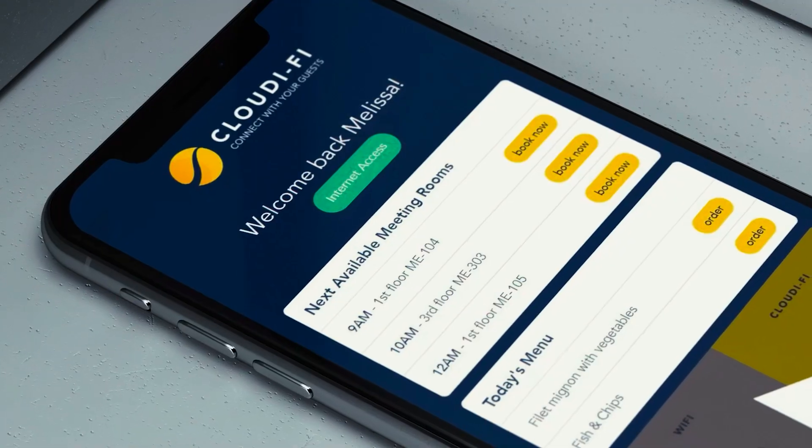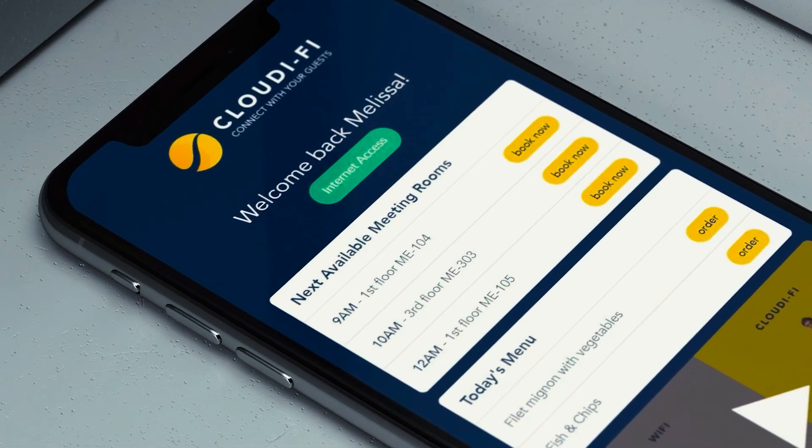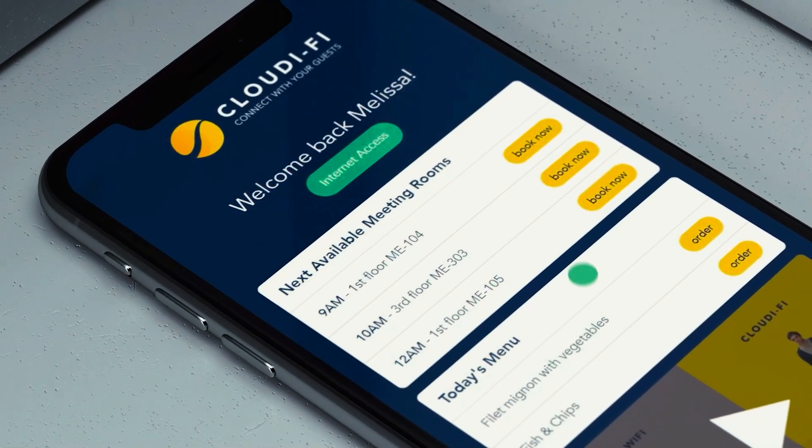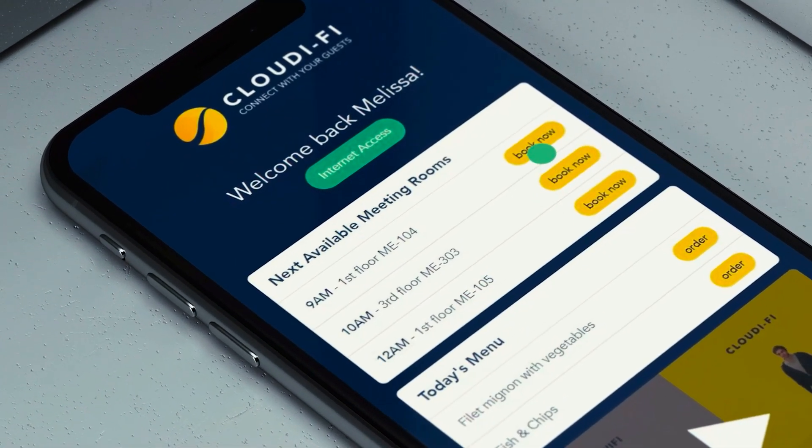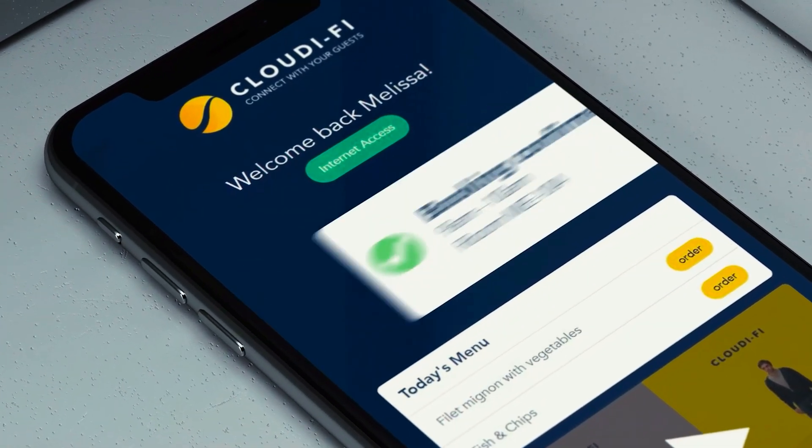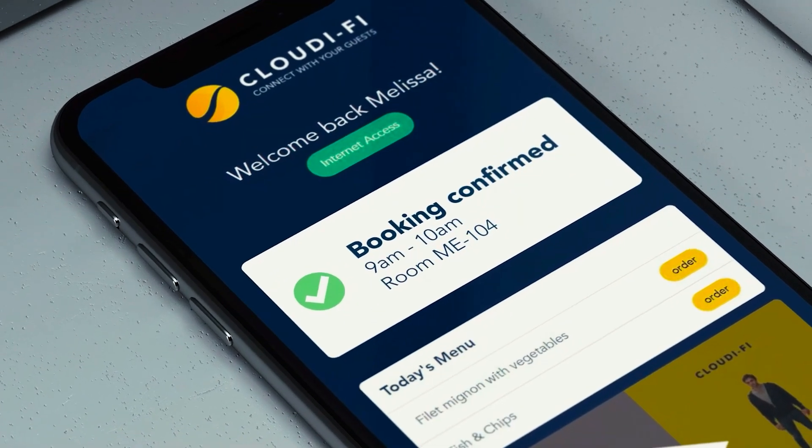Thanks to the Cloudify campaign module, the company can also communicate directly with its audience, display visuals, video, and even management. It can also include digital services on the portal, such as room reservations or lunch orders.